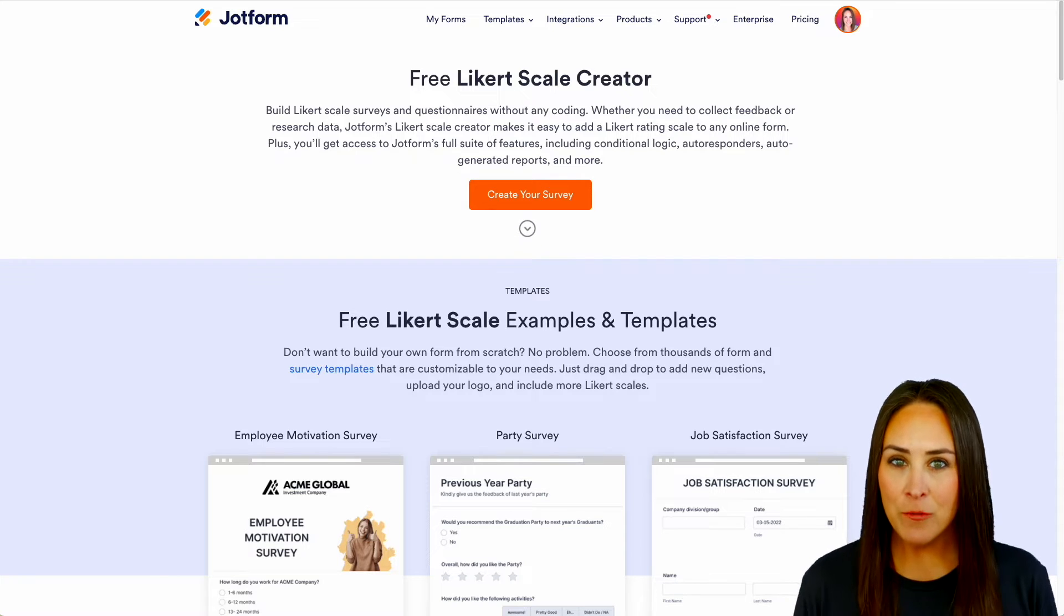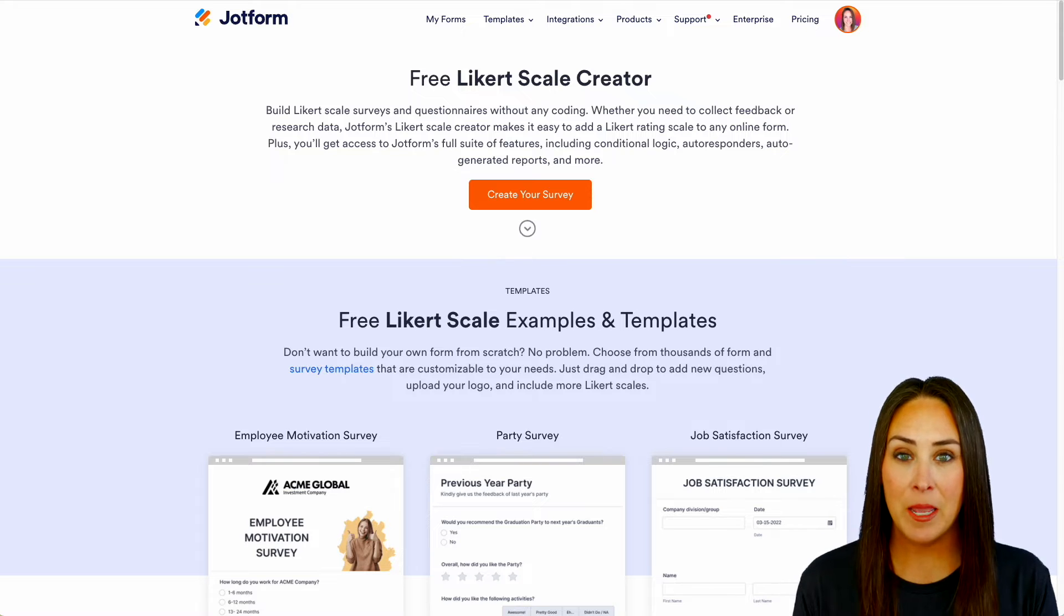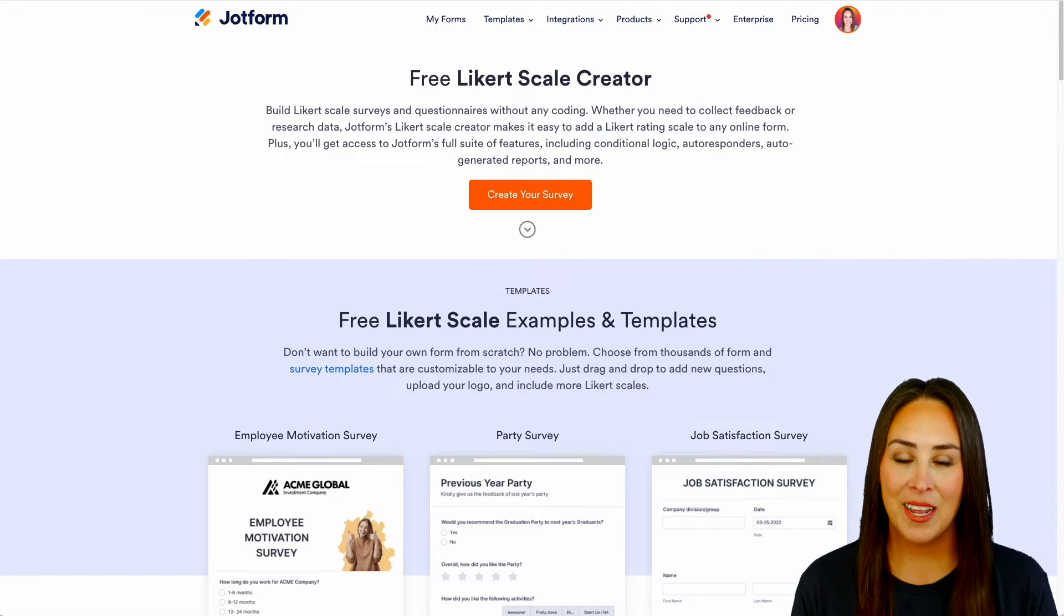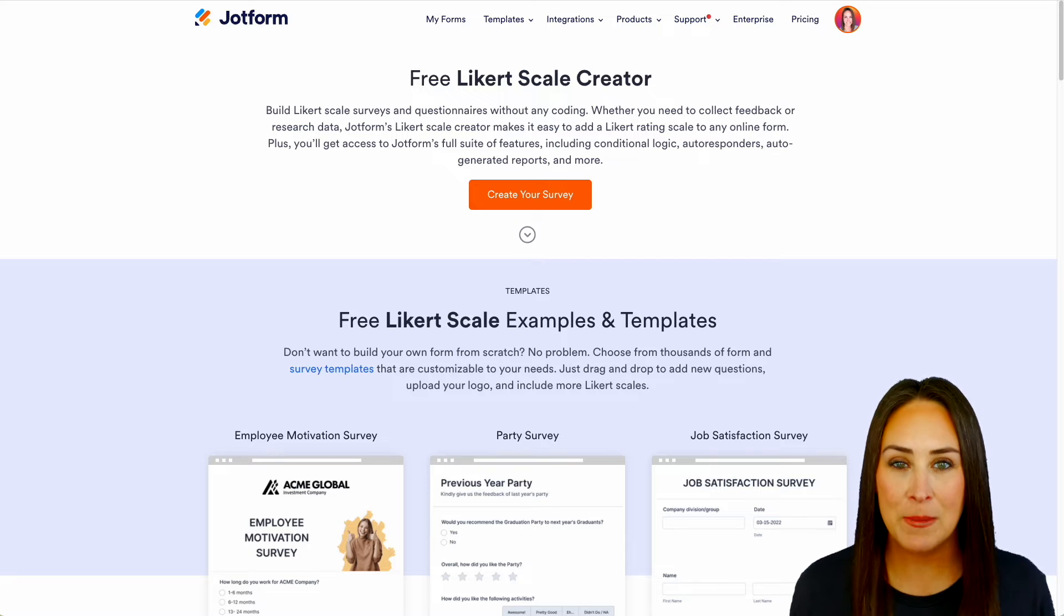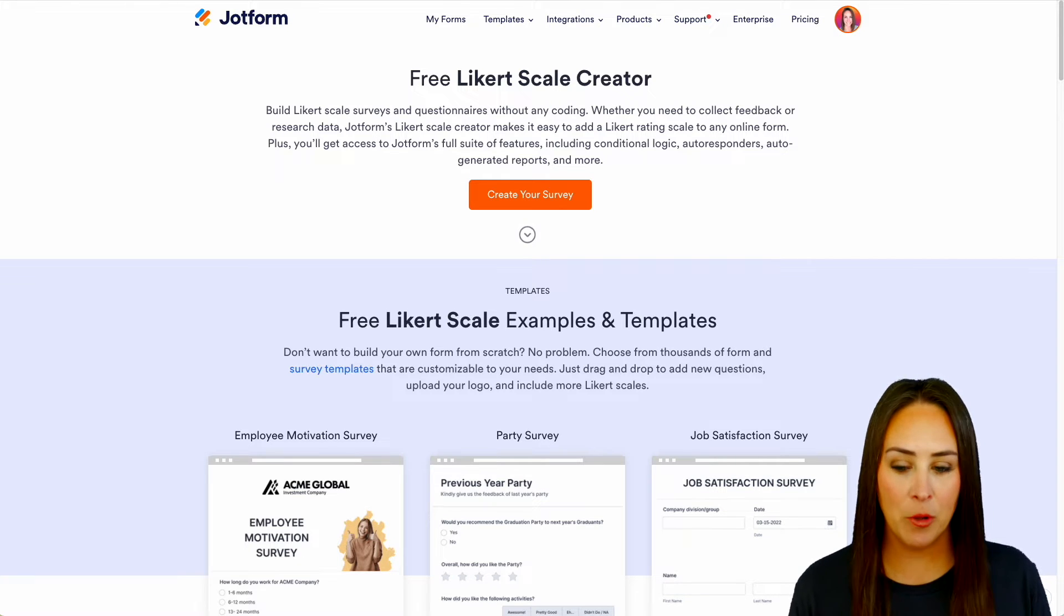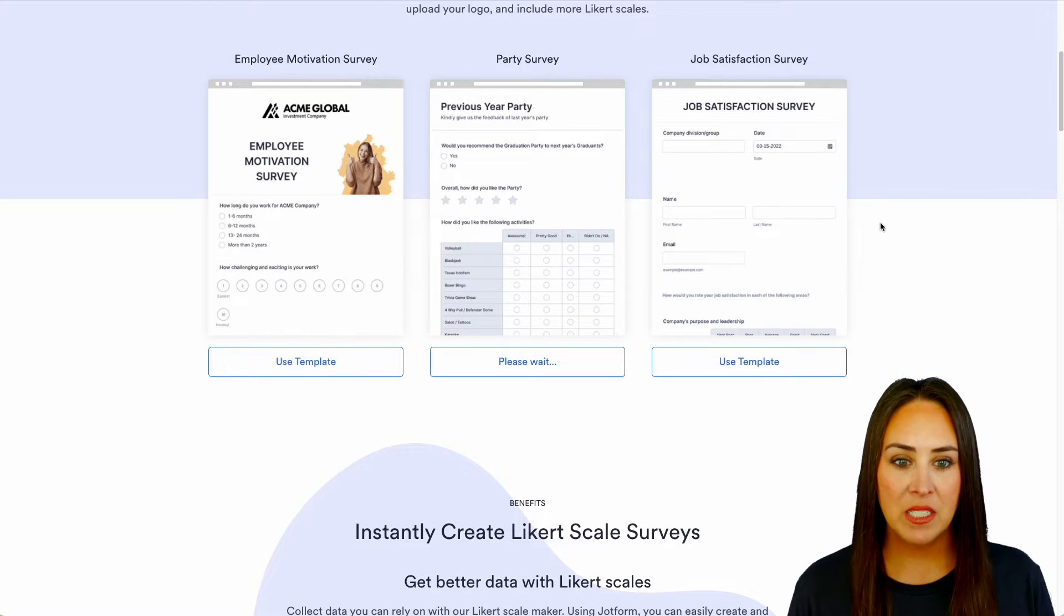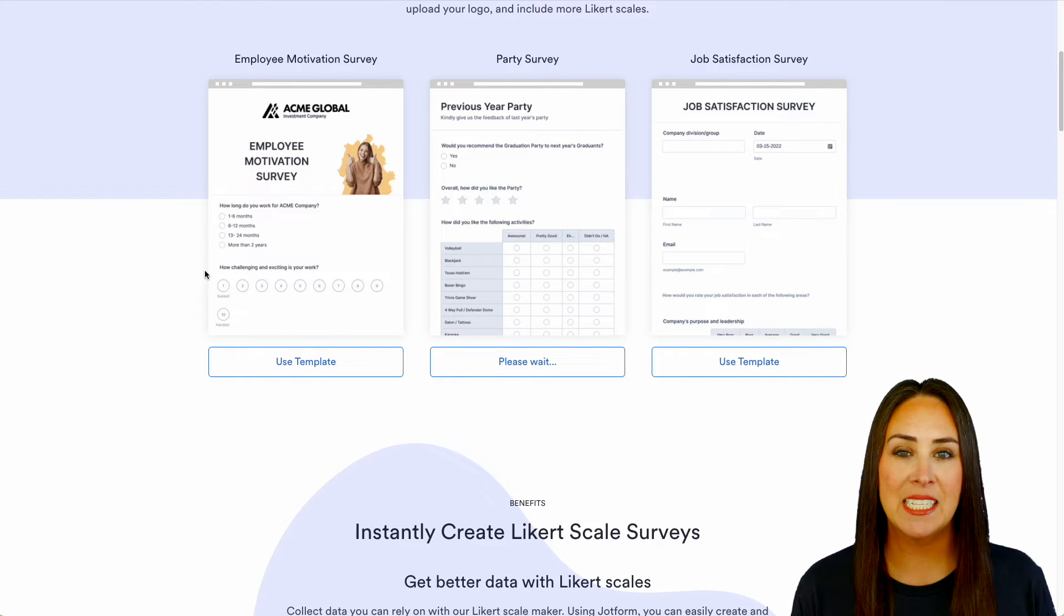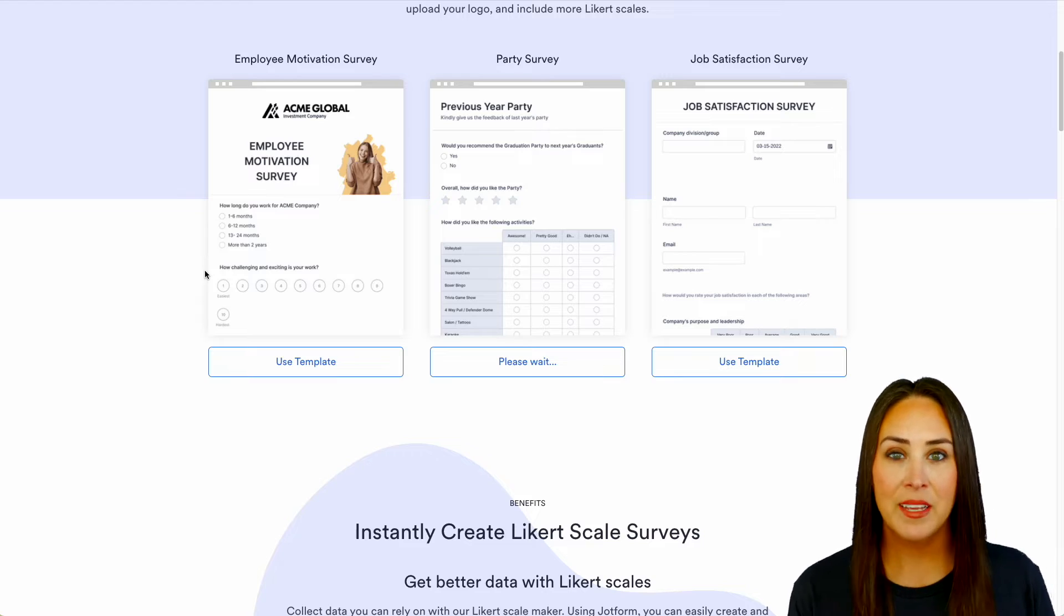Now, if you're unsure of what a Likert scale is, in a really quick breakdown, it's basically how would you rate this on a scale of 1 to 10. The great thing about this, and of course one of the great things about JotForm, is we can always start with a template. So I'm going to scroll down just a little bit and let's take a look. We have three templates right here that we can start from and we can see how challenging and exciting is your work on a scale of 1 to 10.